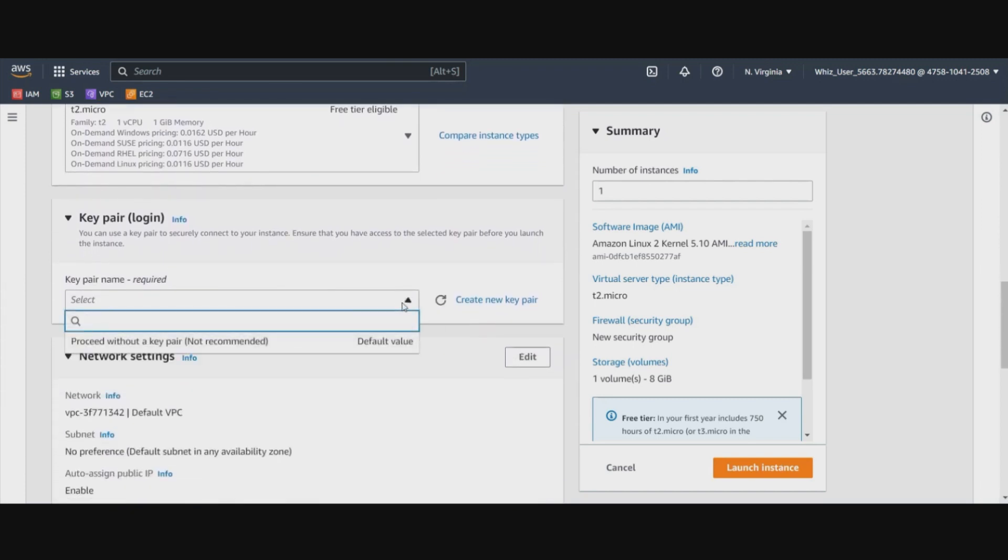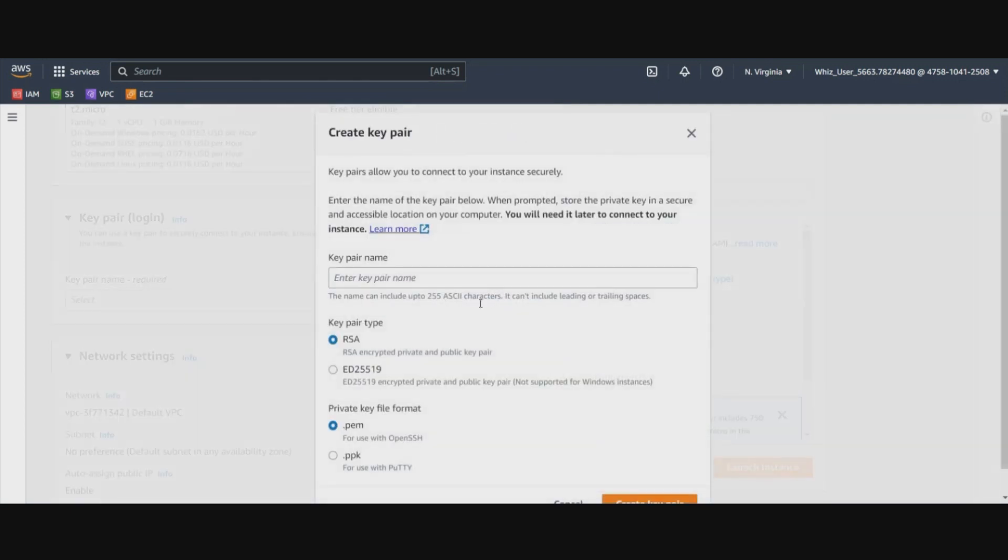We will select, we will create a new key pair for this. We will create a .ppk file because we are going to establish a connection using PuTTY. So we will use .ppk file and we will name this as